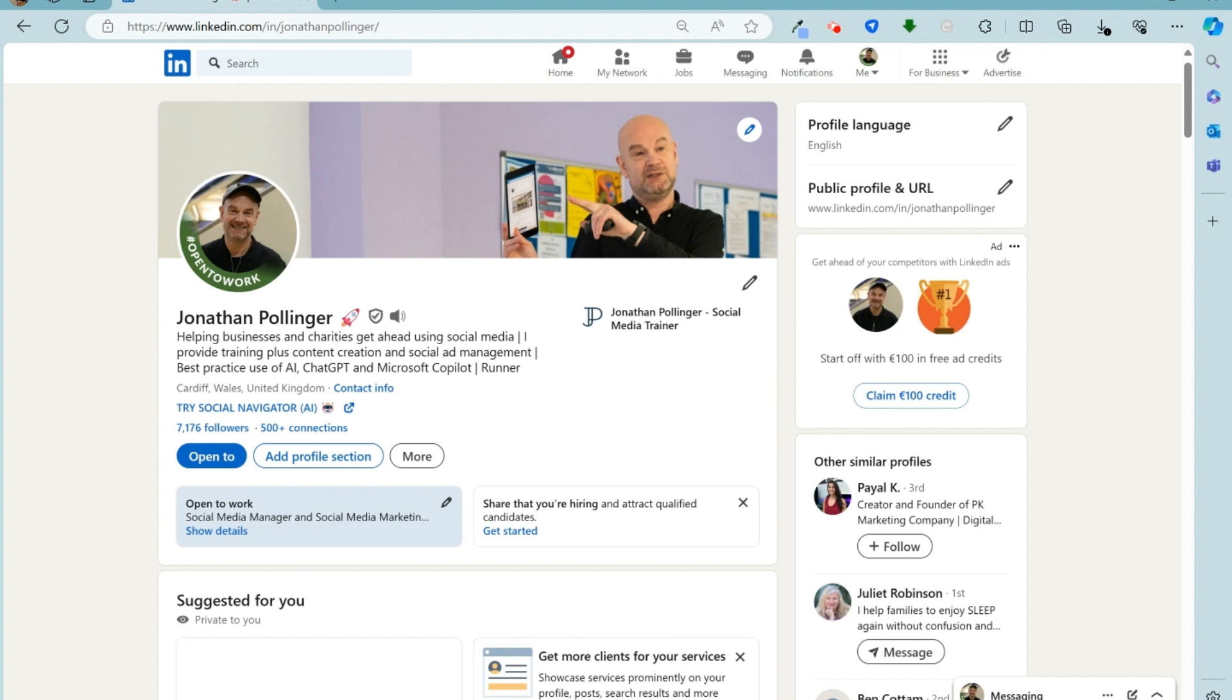And thirdly, it actually enables you to show up in LinkedIn search results more prominently.